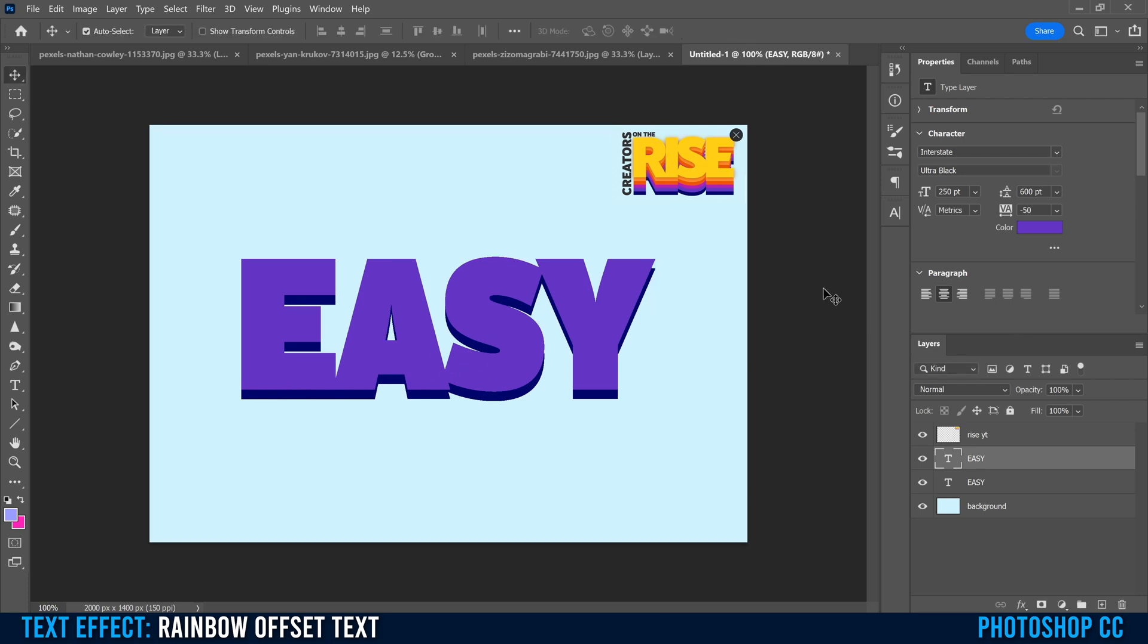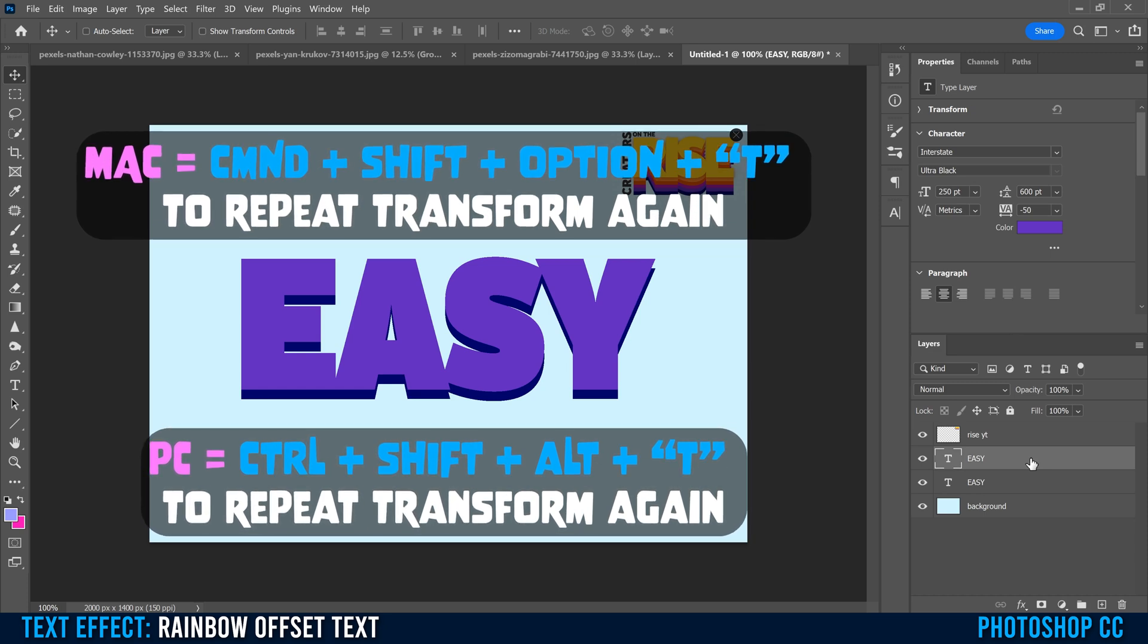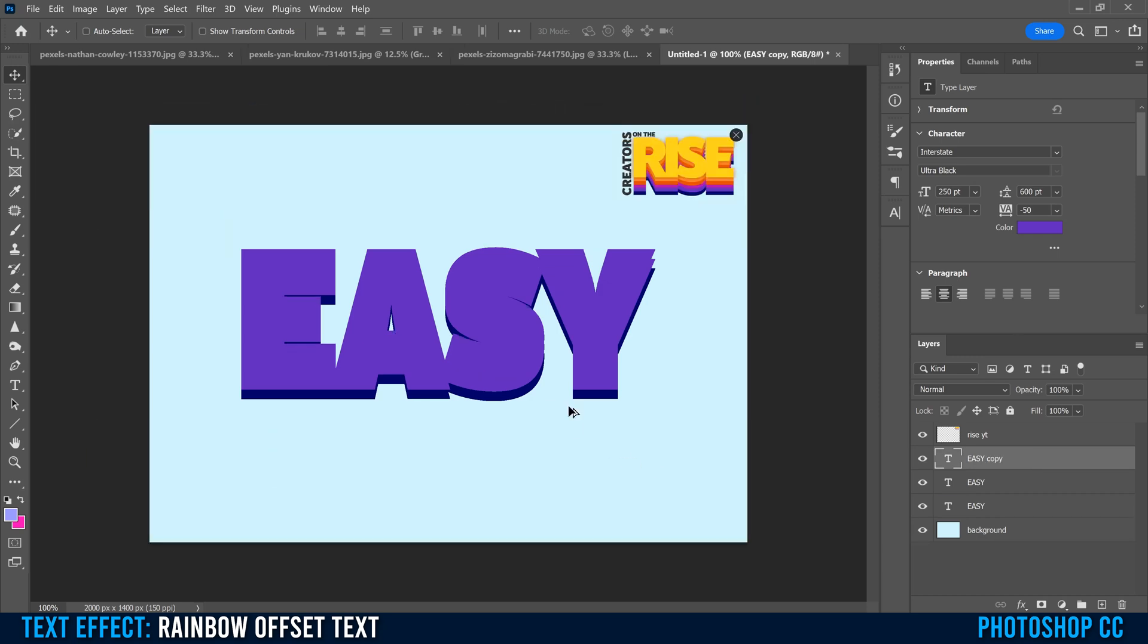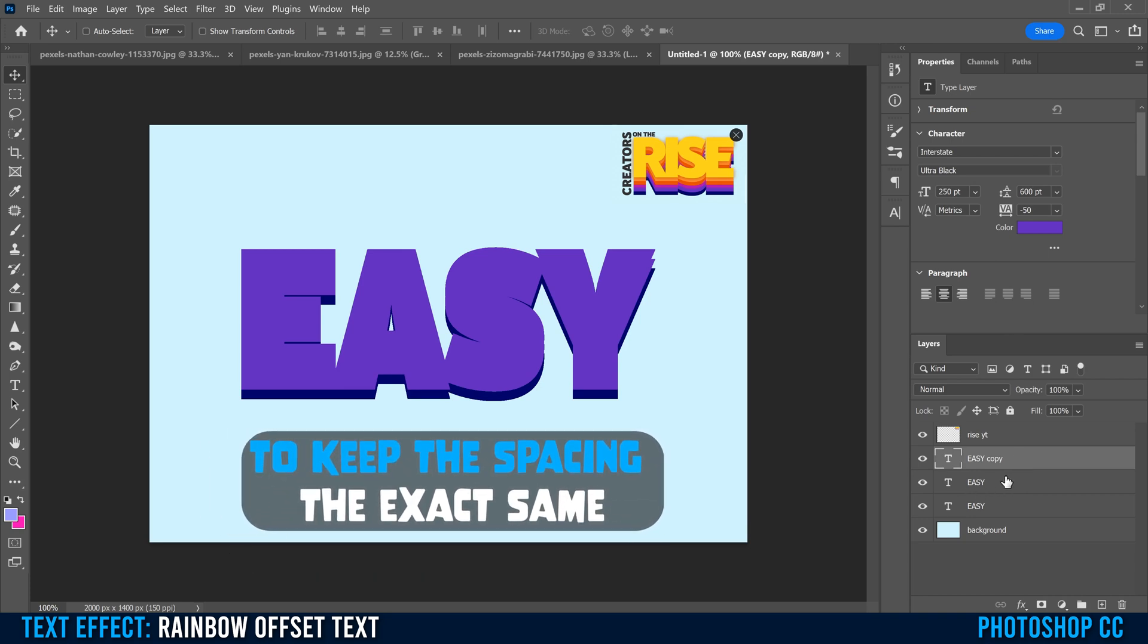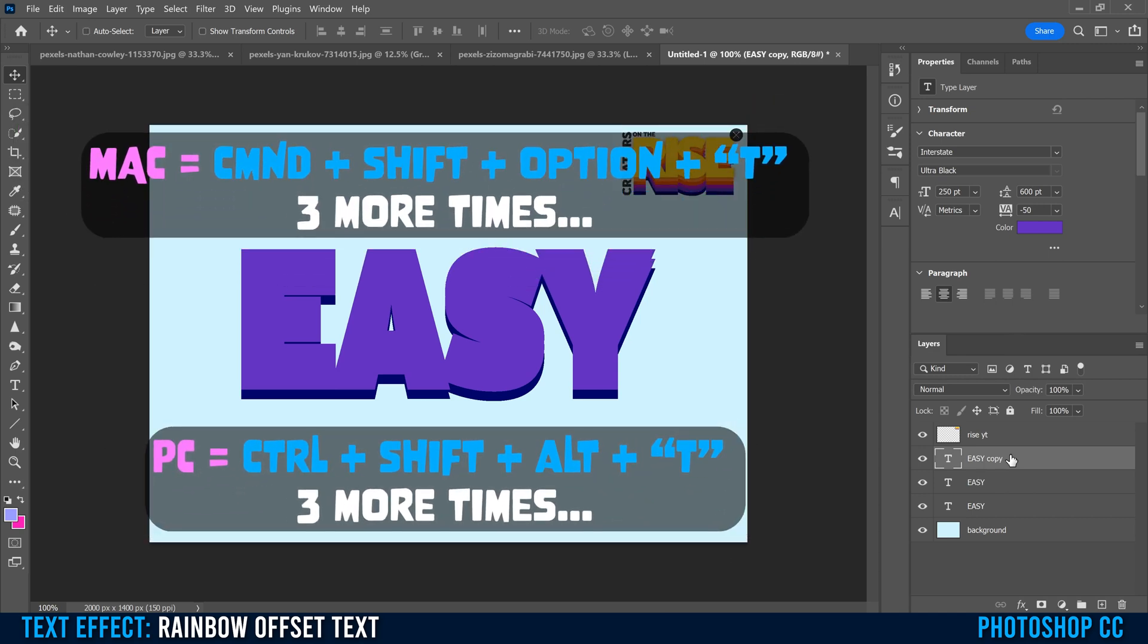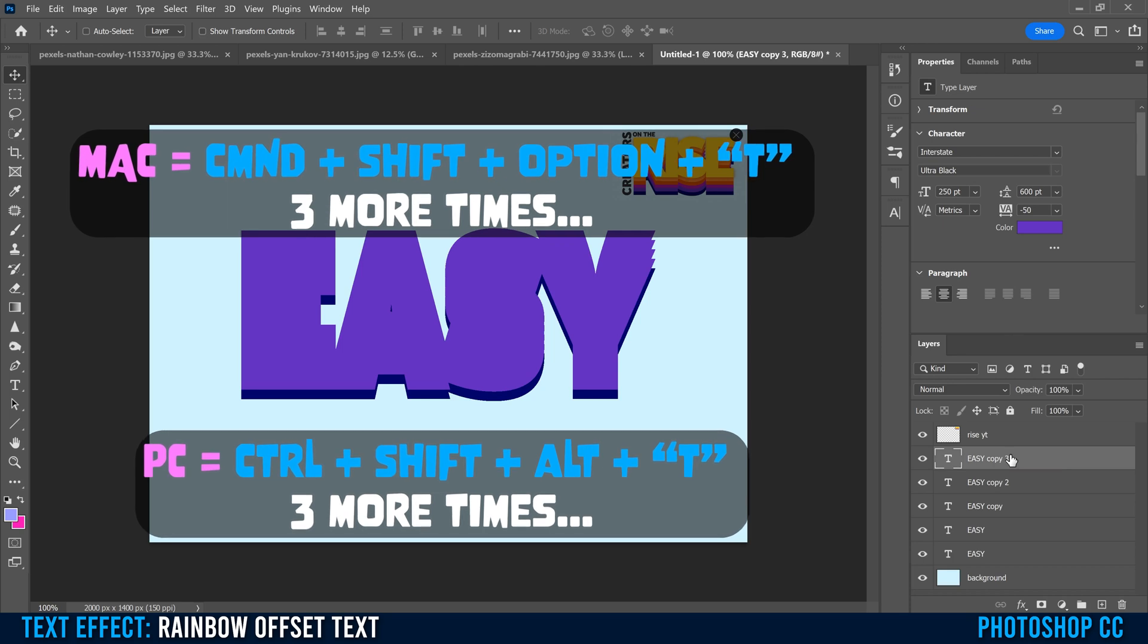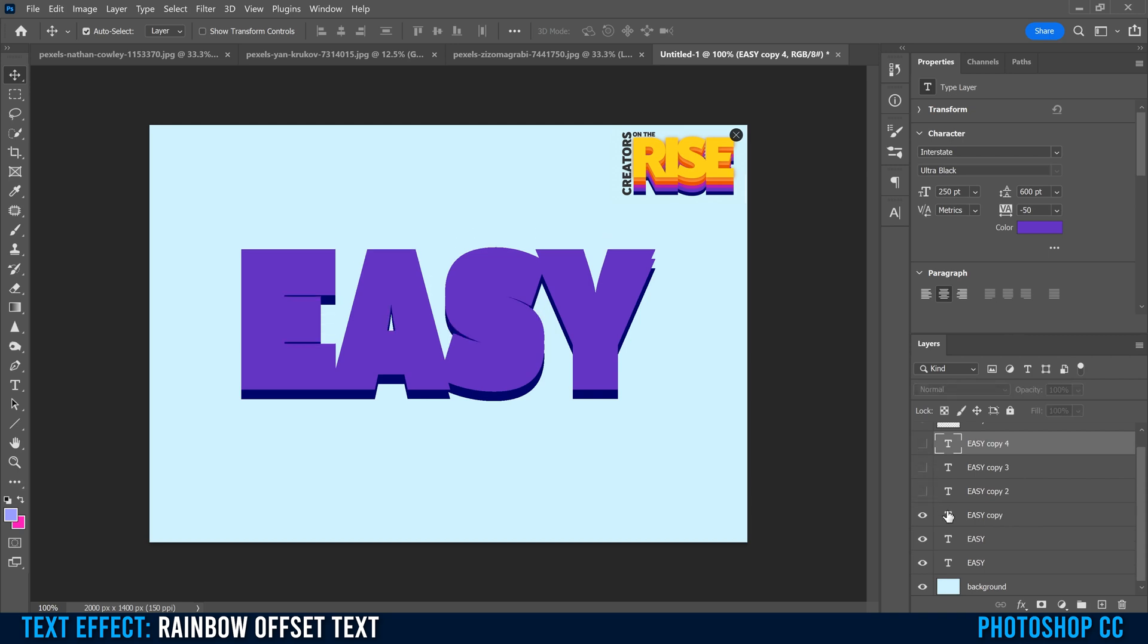Then instead of doing that again, we're going to go Control Shift and Alt on a PC or Command Shift Option on a Mac, then just hit T. While you can't really see it on the screen just yet, what that does is that makes a copy of this easy but applies the exact same transform movement that we did for this one. So I'm going to do it three more times. I'm going to hold Control Shift Alt and hit T again, then T again and T again. That made four more copies.